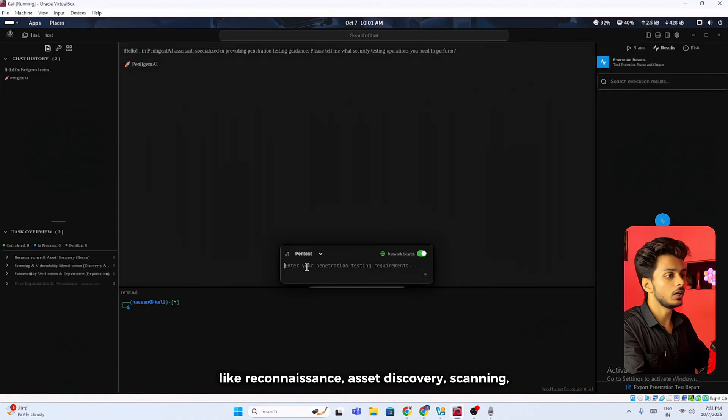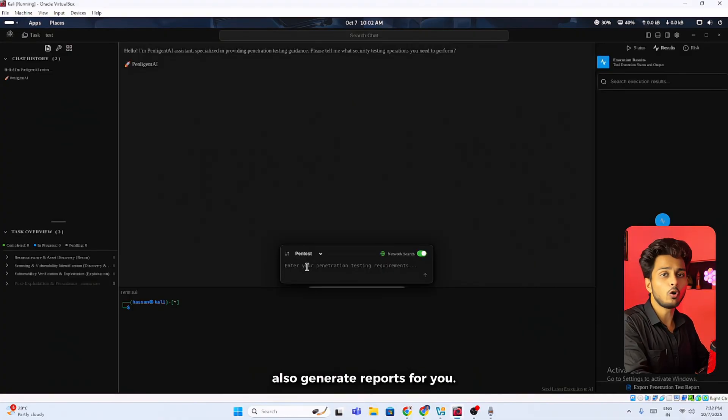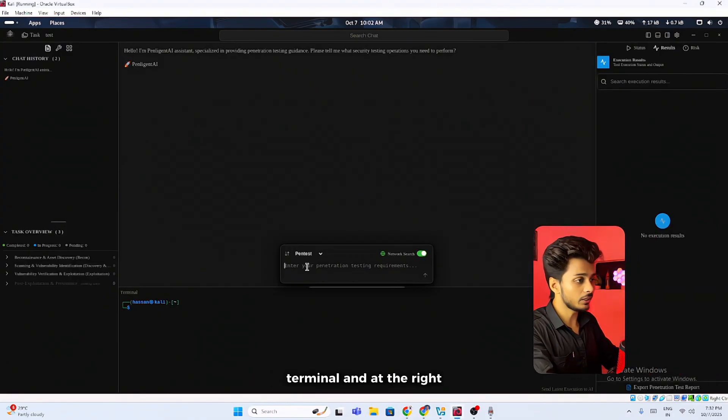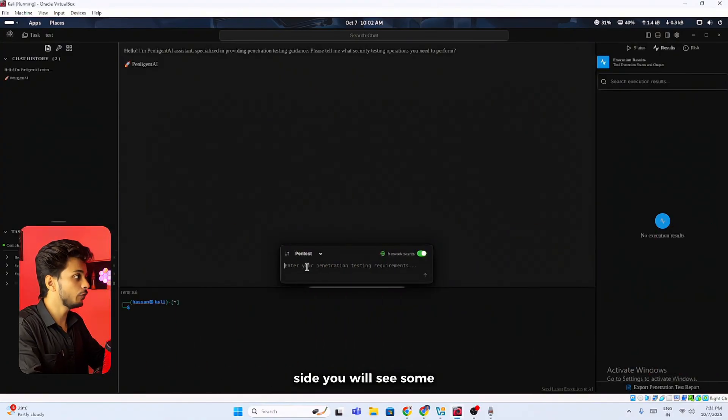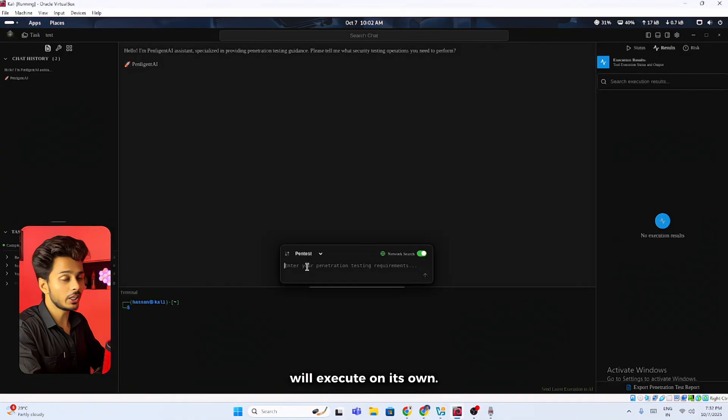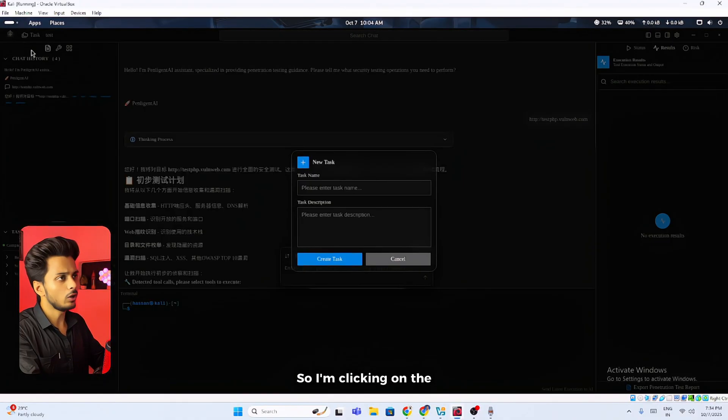At the left bottom side you can see some phases that it will perform, like reconnaissance, asset discovery, scanning, vulnerability identification. It will also generate reports for you. At the center bottom you will get to see a terminal. At the right side you will see some of the commands that it will execute on its own.